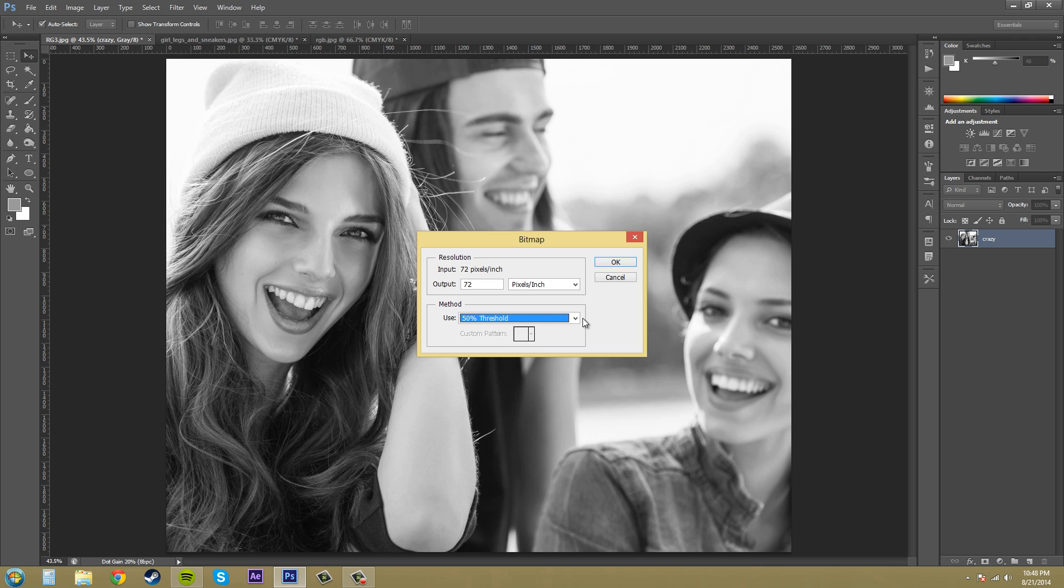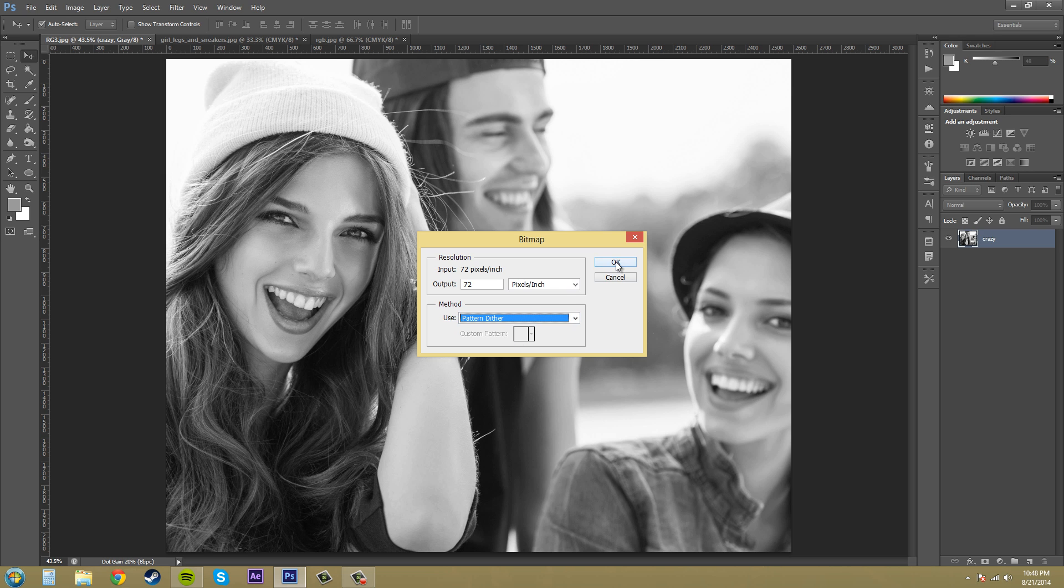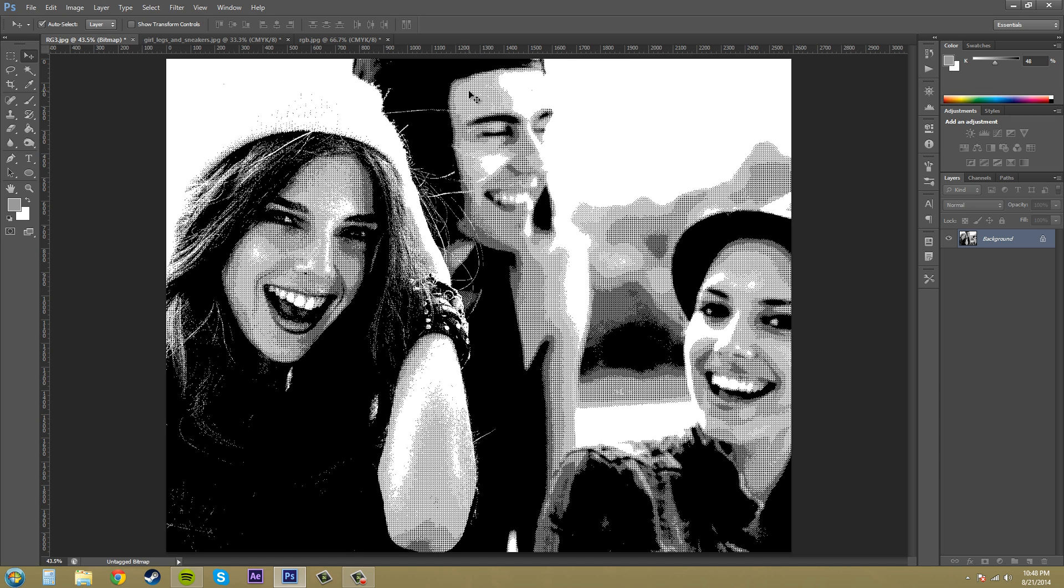So the next one, let's go to pattern dither. I'll hit okay and what it does is it converts an image by organizing the gray levels into geometric patterns of dots or black and white dots. So it looks like it's got gray in there, but it doesn't. It's black and white dots. They've riddled some white dots within black dots.